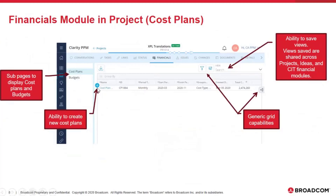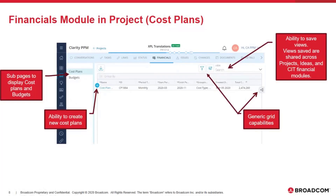You will have the option to create new cost plans using the common grid functionality — using the plus button, which gives you a new row to populate the required fields. You can control the layout using the columns field to add and remove columns. Selecting an individual cost plan gives you a details flyout to populate additional information. You can filter down to specific cost plans, save views based on selected columns, and those saved views are available across other objects such as ideas, projects, and custom investment types.